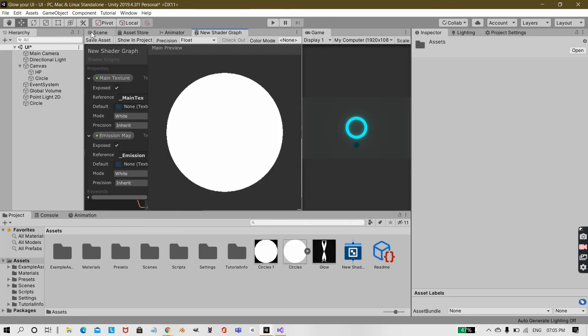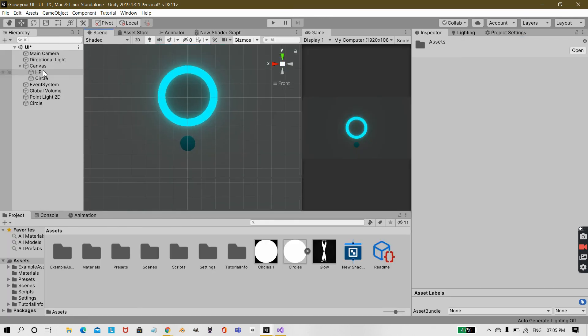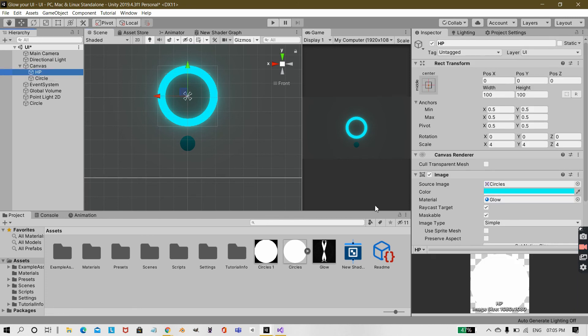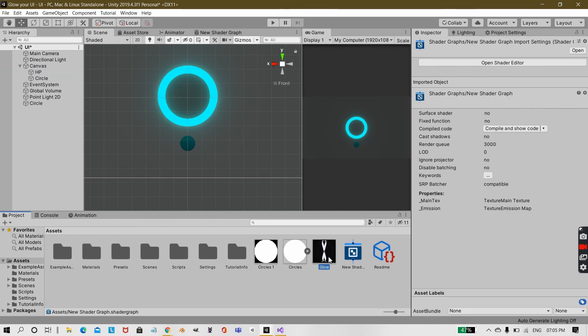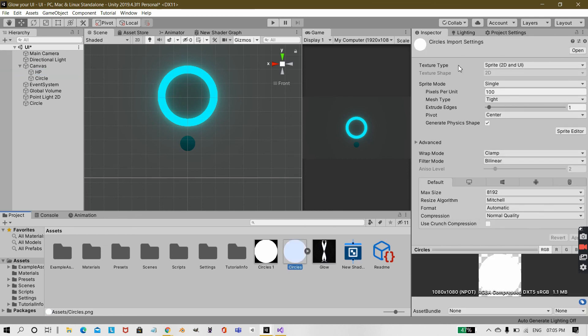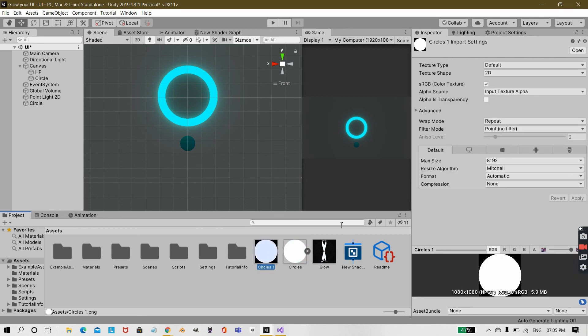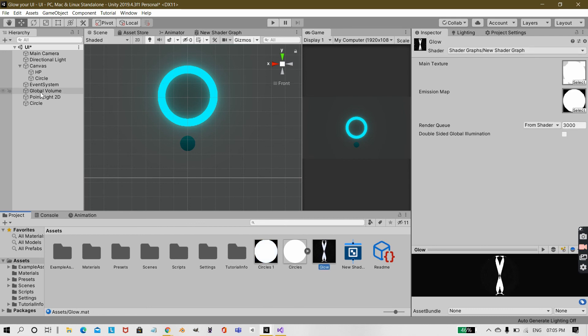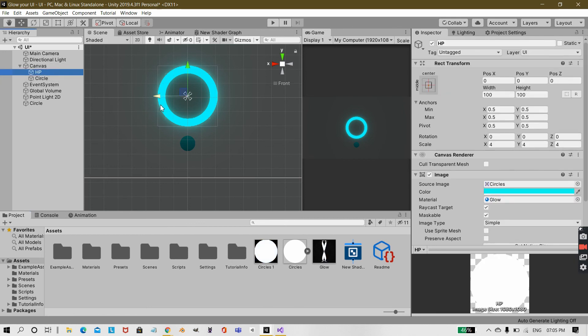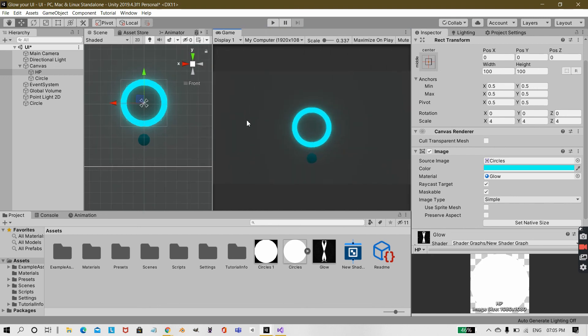Go to your scene view and then on whichever UIs you want to add, you add this glow effect. Just create a material from this. Give the main texture the sprite which is a texture type of sprite 2D and UI and give the emission map of the sprite which has the texture type of default. Then select this UI which you want to add the glow effect and then just drag it under the material and you will see that you have this kind of glow effect on your game.